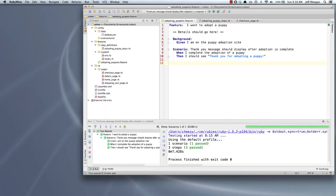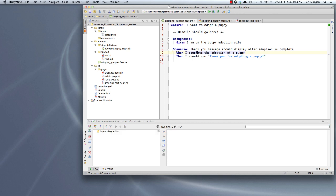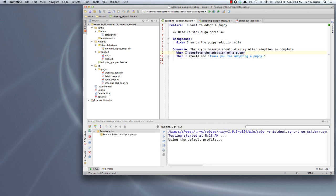Hello, it's time for another screencast to demonstrate how we can make our cucumber scenarios cleaner and easier to maintain. What you see here right now is where we left off at the end of the last screencast. It's a simple scenario that validates that we get a thank you message. It reads: when I complete the adoption of a puppy, then I should see thank you for adopting a puppy.